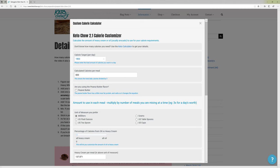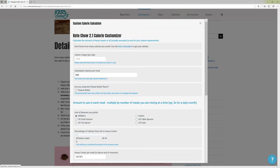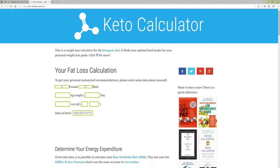If you happen to know how many calories you want in a day, you can go ahead and type that in — that could be 2,000 calories, it could be 1,500 calories, any number you want. If you don't know how many calories you want to use in a day, there's a link right here to the Keto Calculator to get your details.